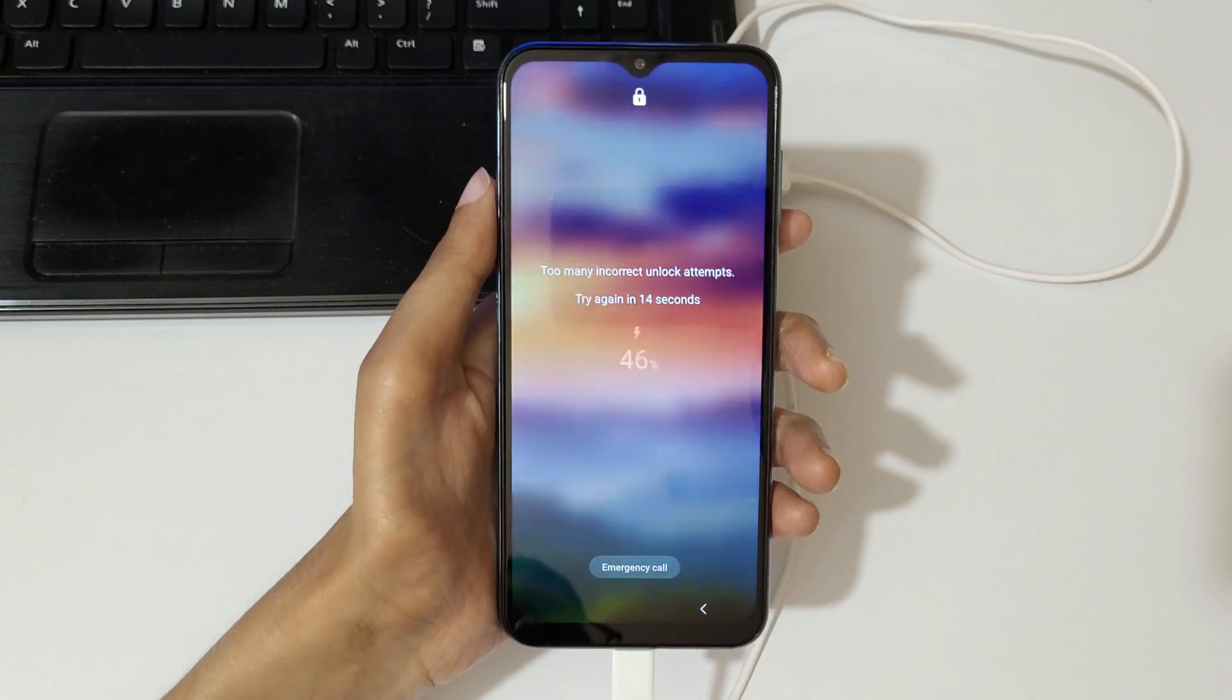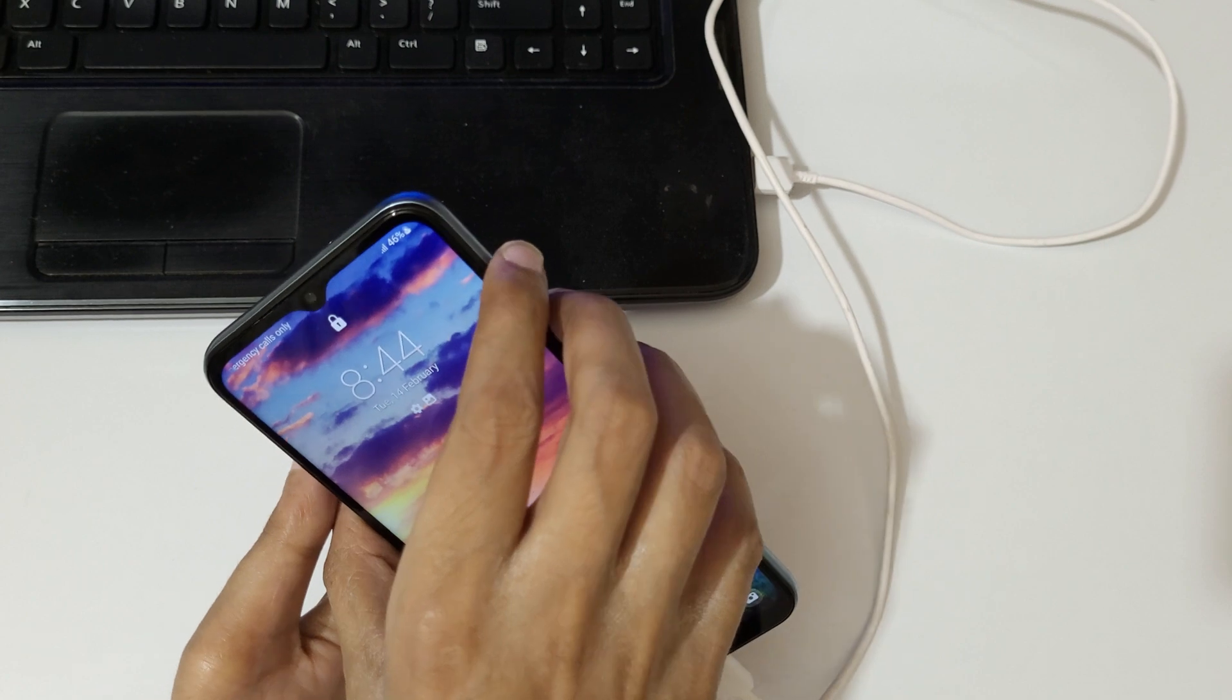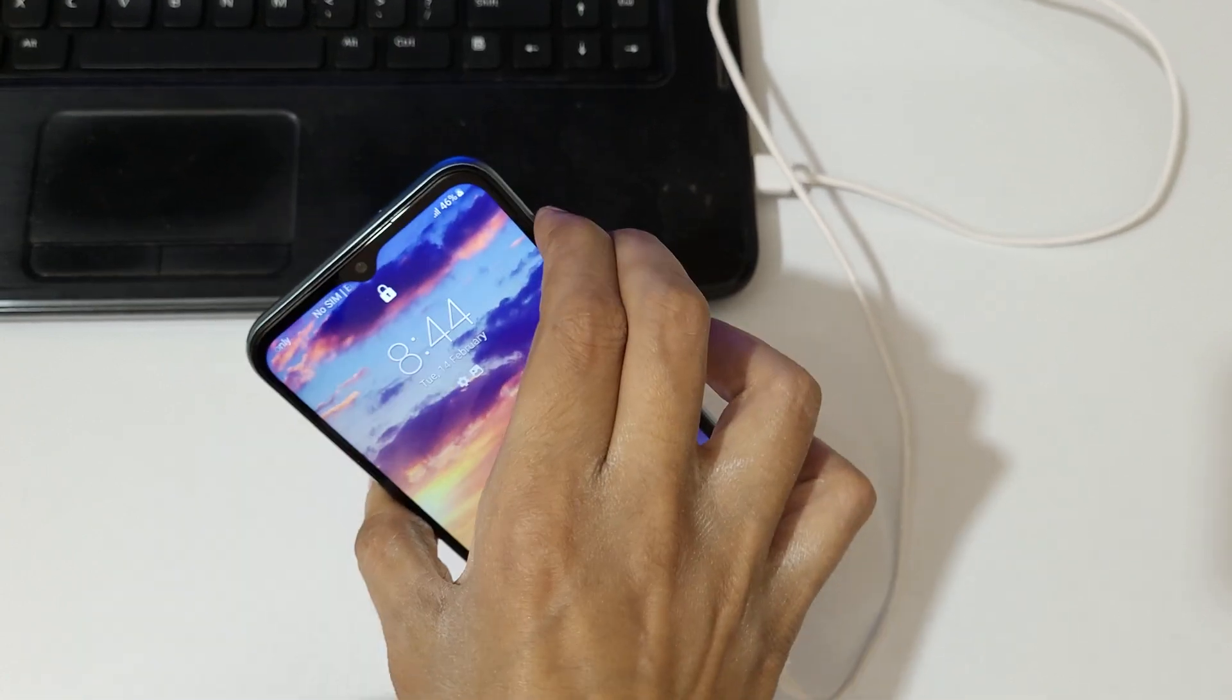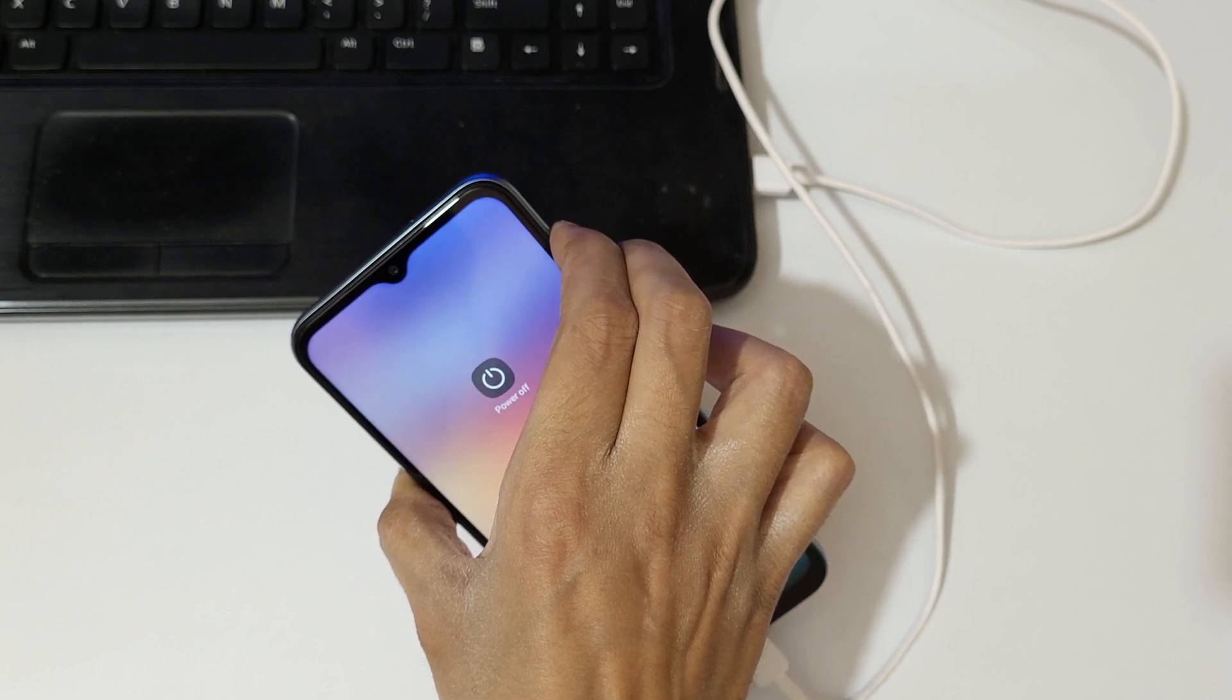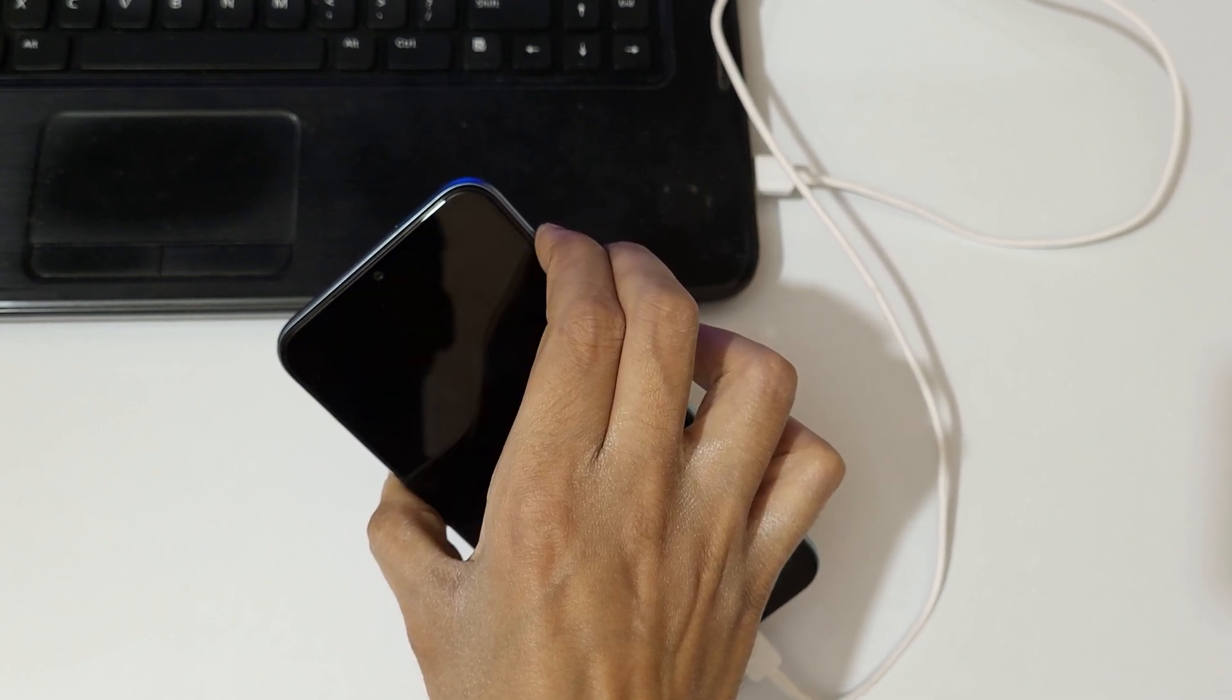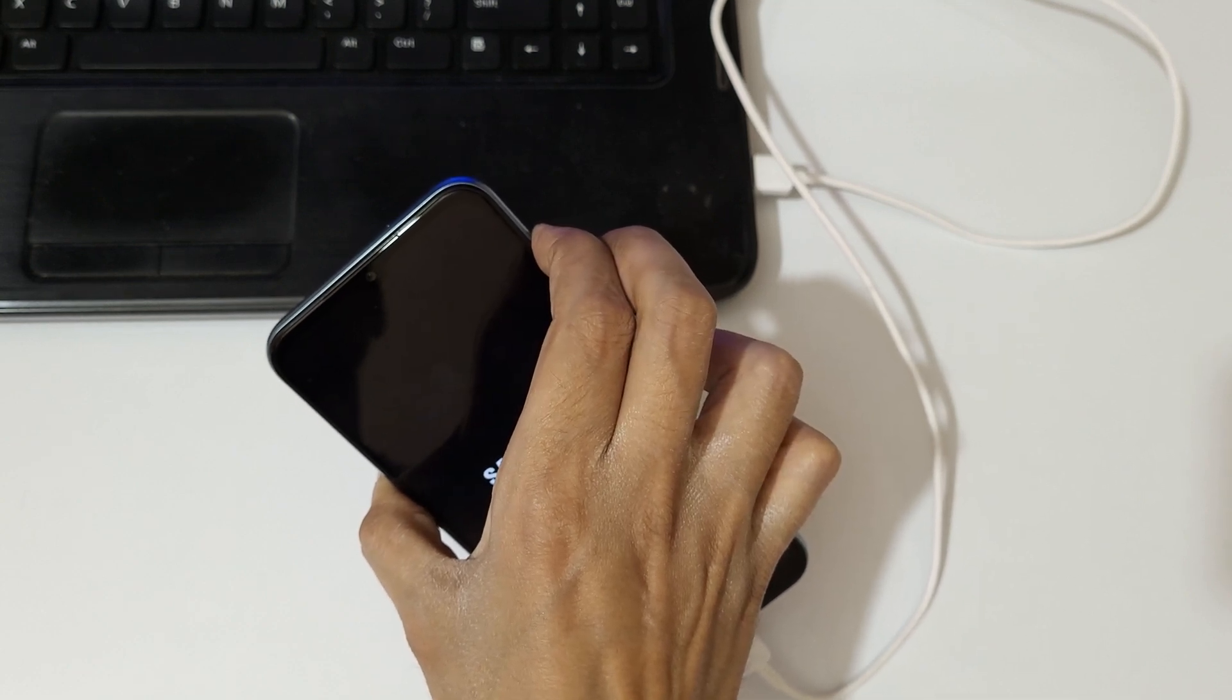Now press and hold the volume up, down, and power button together for a few seconds like this. Just press and hold. Now release. Now press and hold the volume up and power button together for a few seconds.